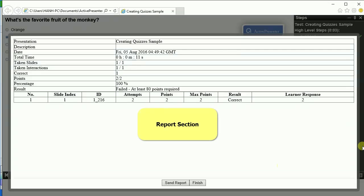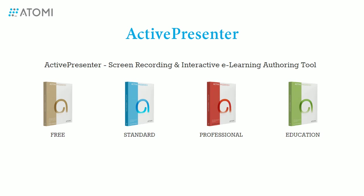After running the course, you will see the report here. So now you know how to create quizzes in ActivePresenter. Hope that it helps. Thank you for watching.